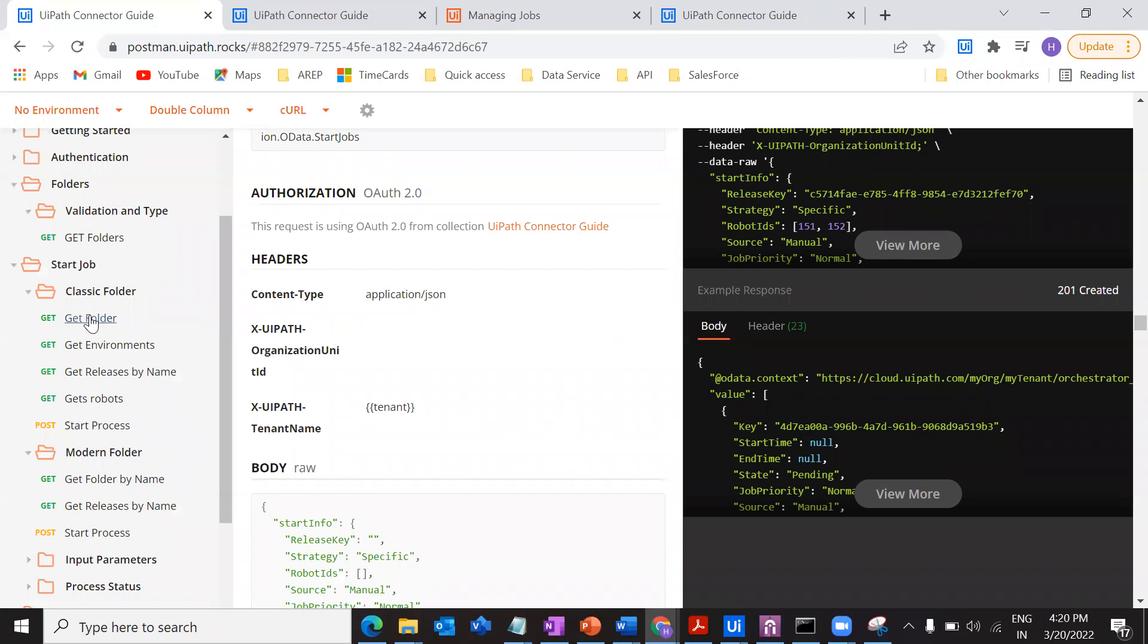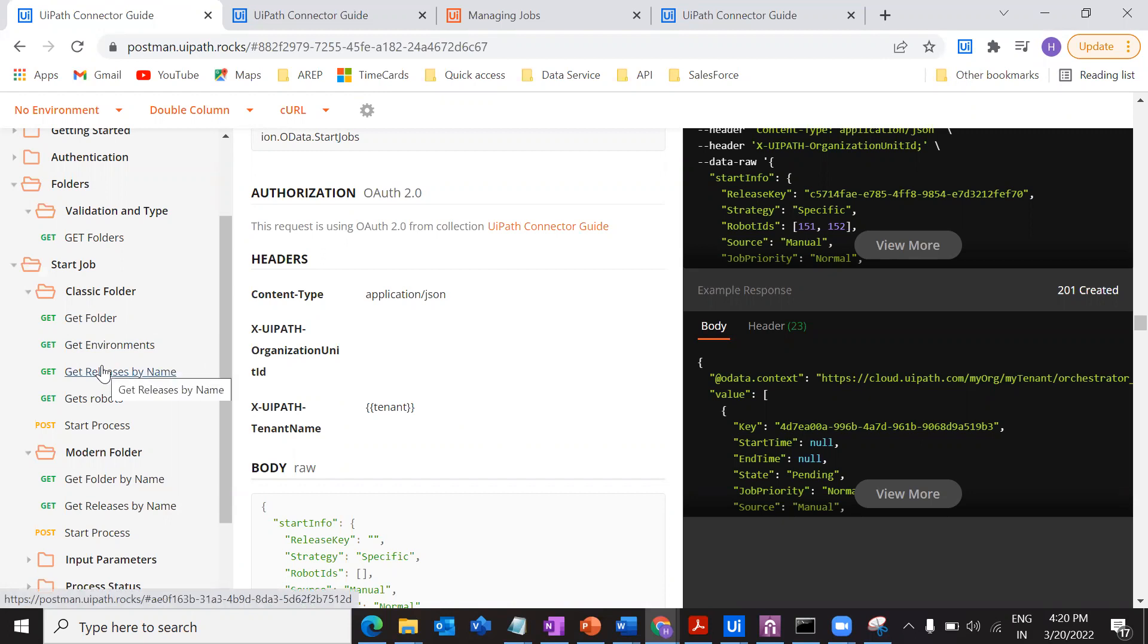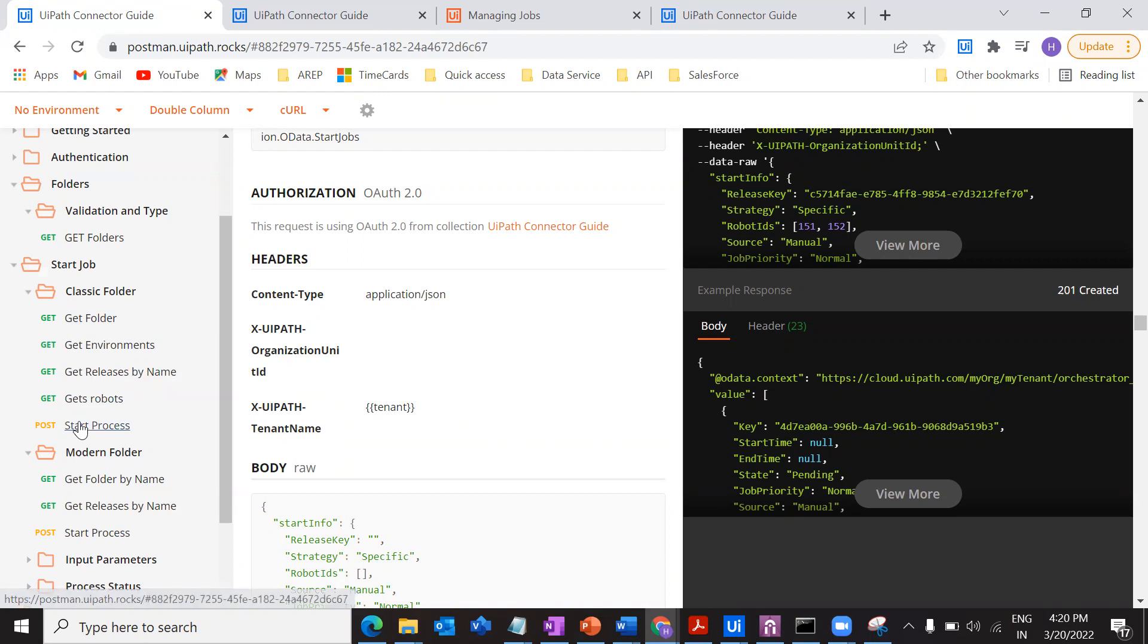We have seen till now, let me come here. So we have seen how to get the folders and we have used the IDs to get the environment and we have got all the processes by using those IDs and we have got the robots and we have started the processes. So we have seen everything what and how we can do in a classic folder. And besides that, we have also seen what are the prerequisites and the licenses, everything that needs to be worked as a prerequisite to get this process going, right.